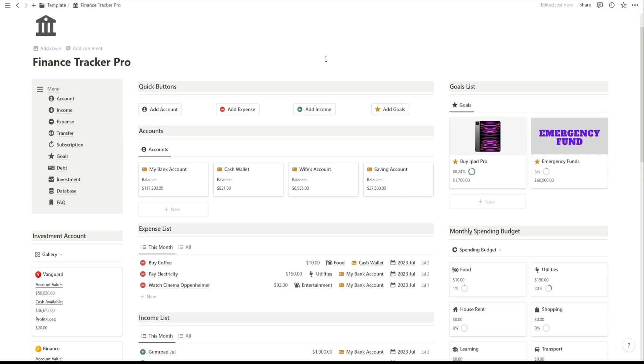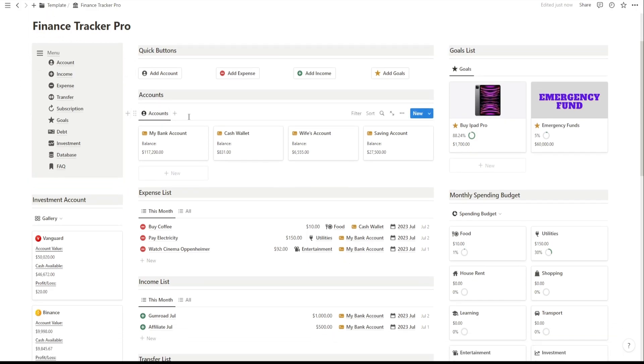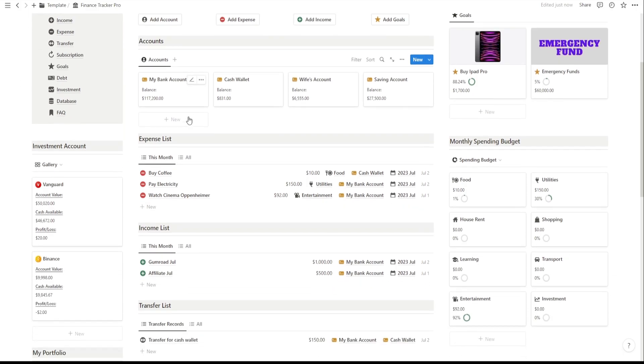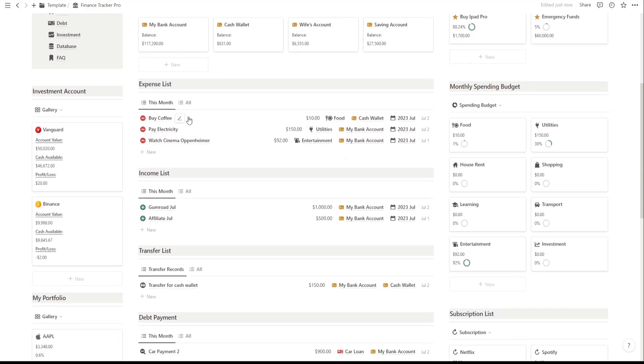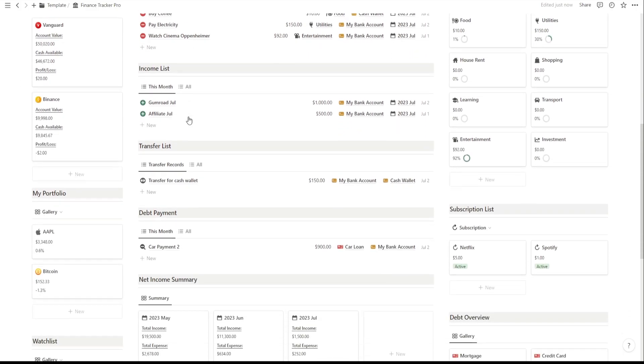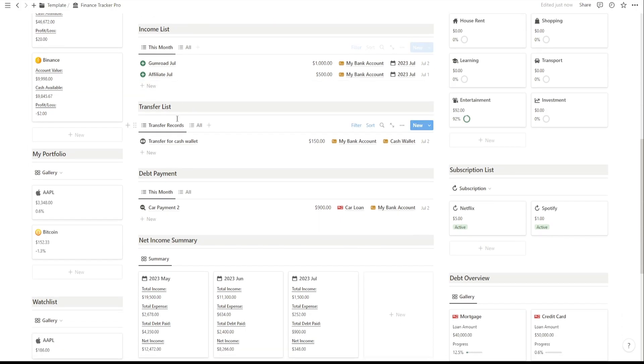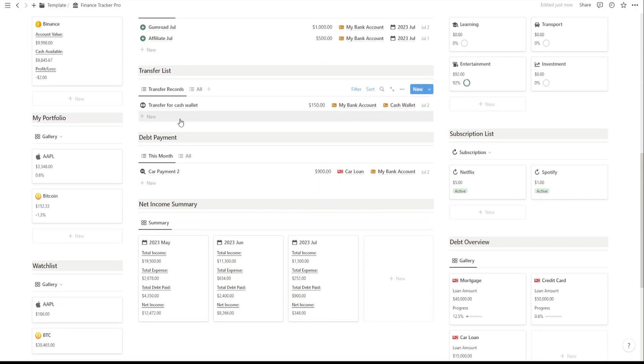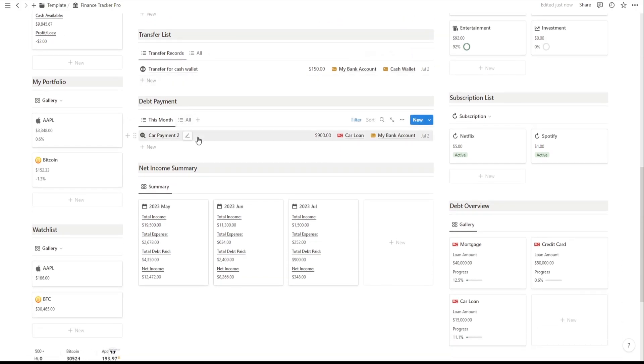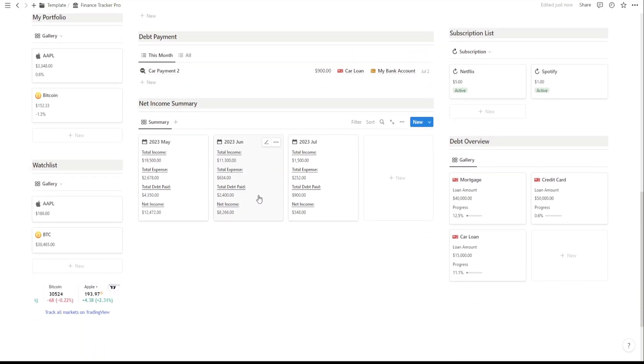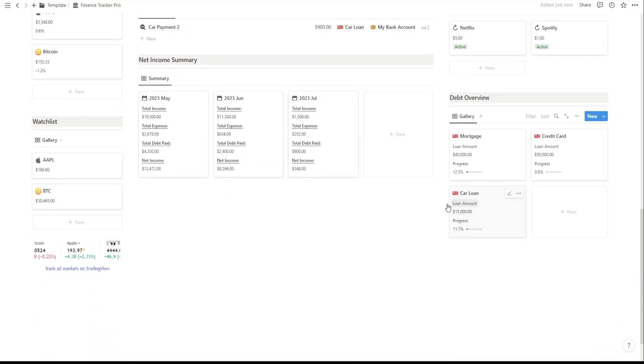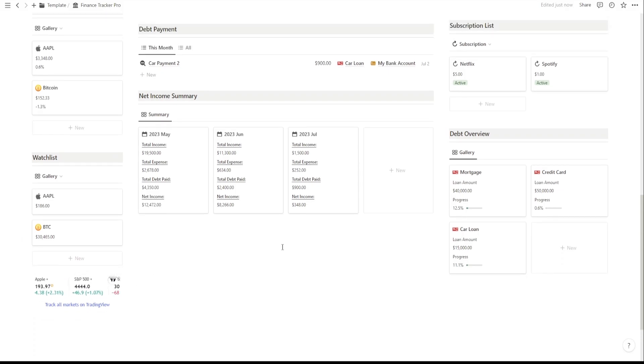Hey everyone, remember that awesome Finance Tracker Notion template I shared a few weeks back? Well, I've got something even more amazing for you now. Introducing the Finance Tracker Pro Notion template. It's like the free version on steroids, with tons of new features that will level up your money management game.